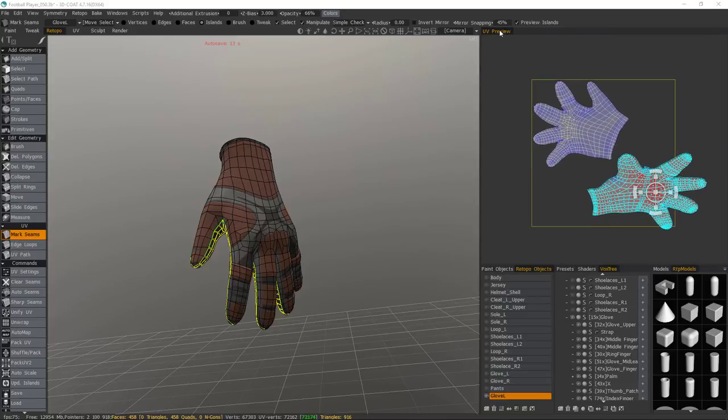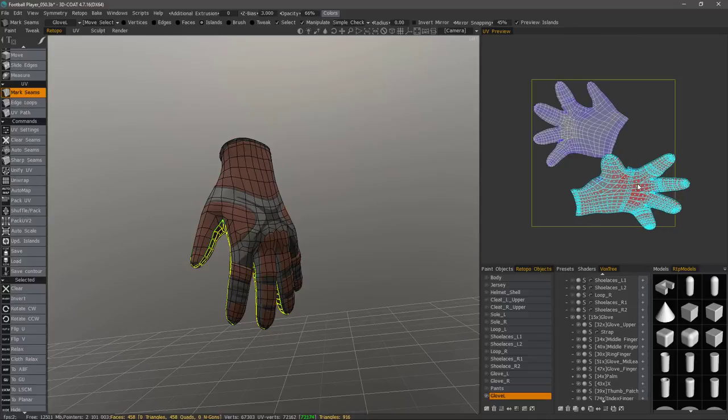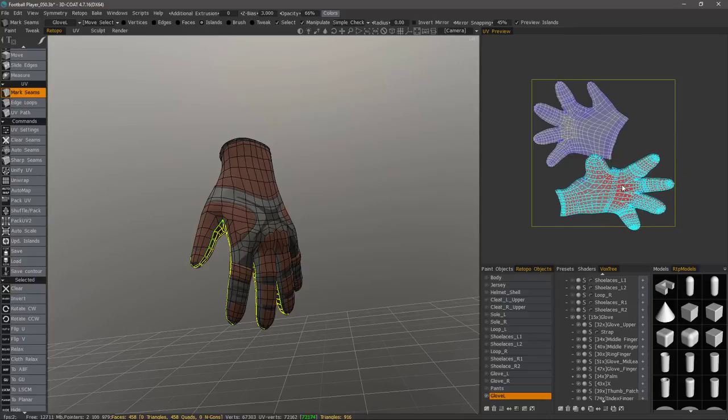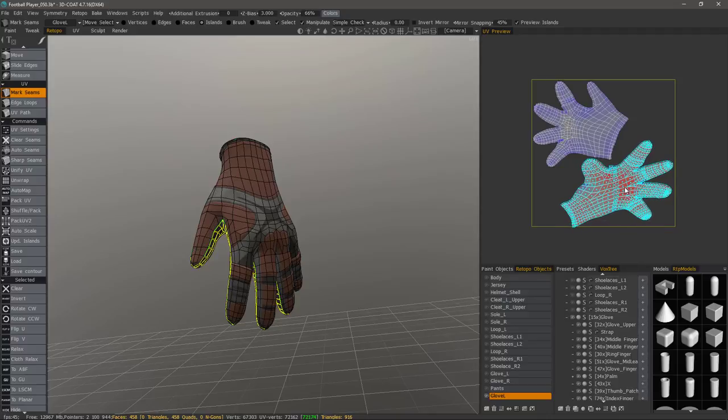And if you prefer you can undock this UV preview and place it wherever you like in the UI and scale it. Let's go ahead and move it back into place. Maybe scale it in just a bit.